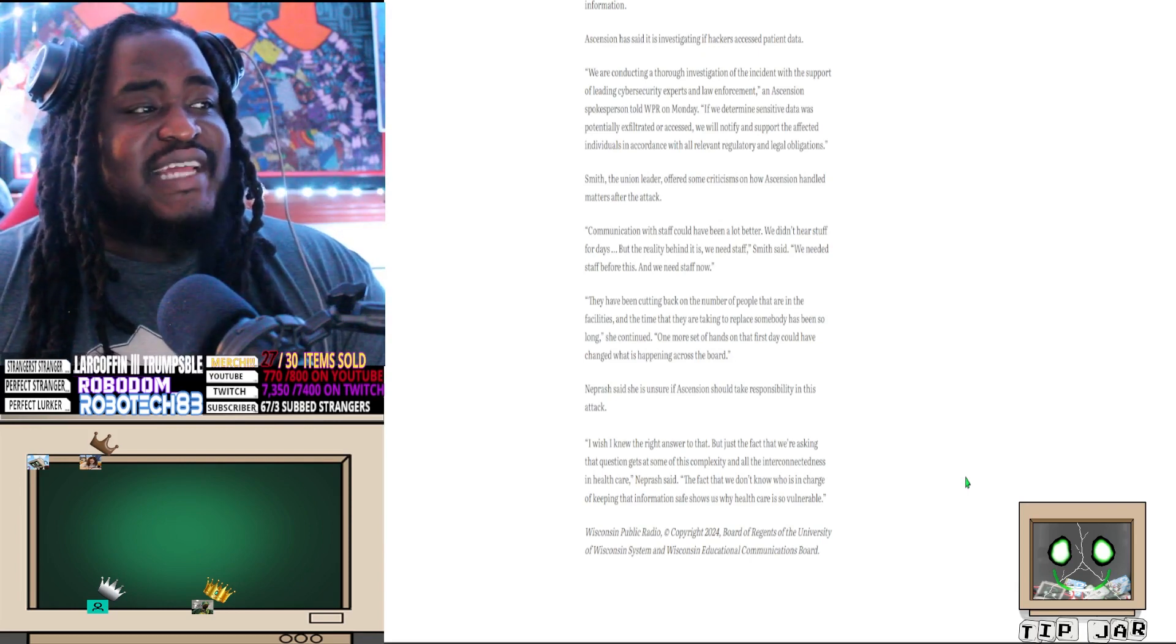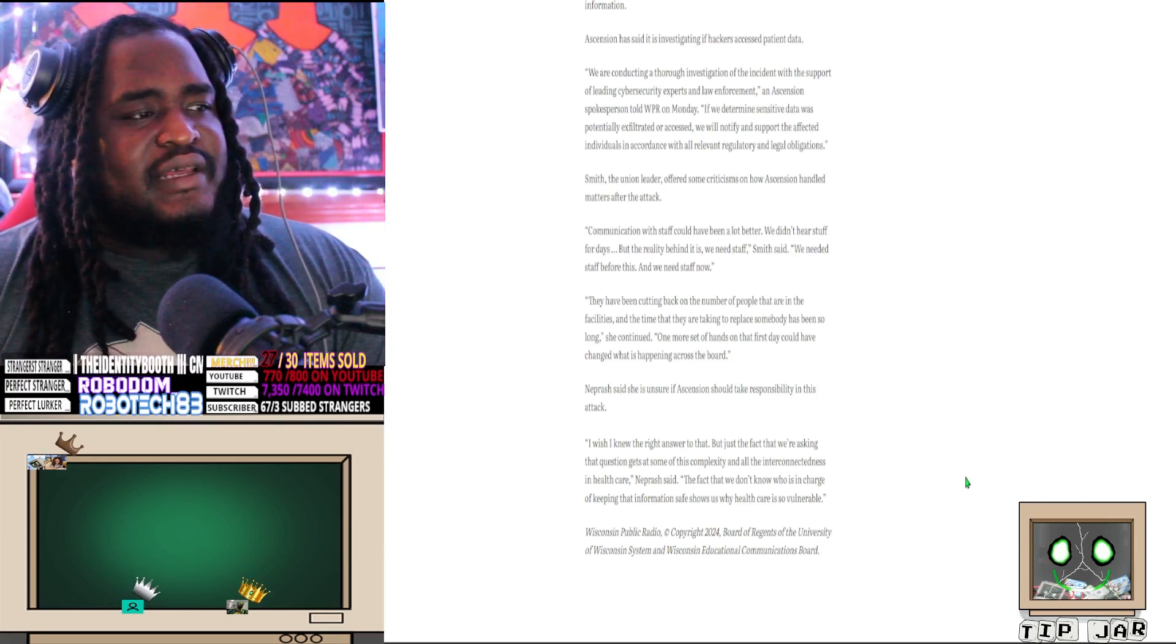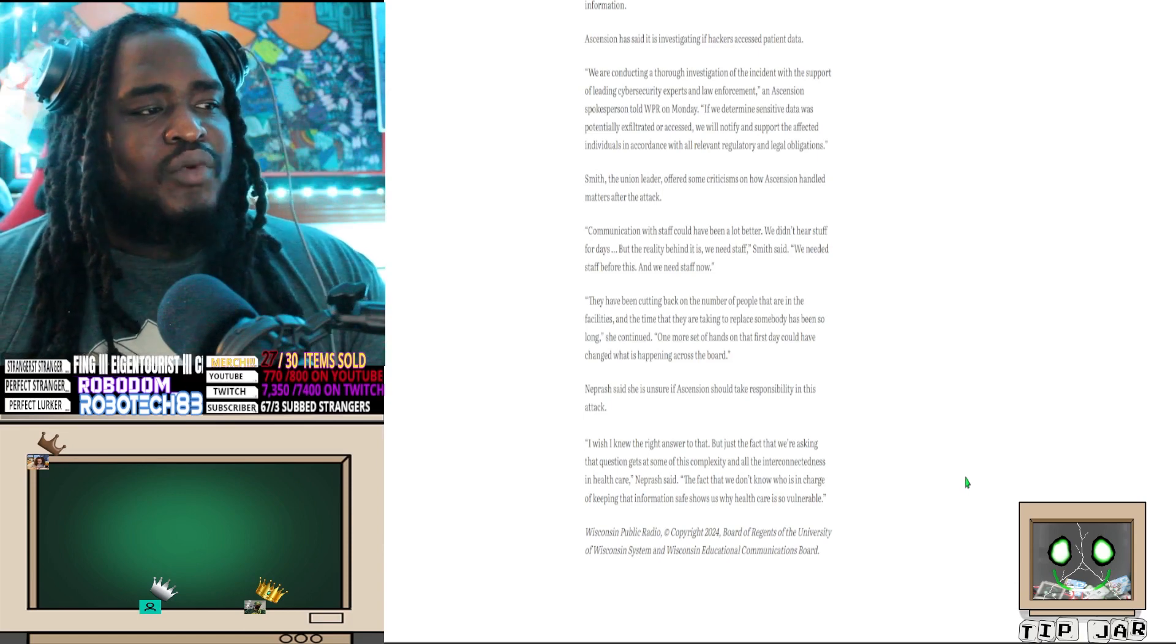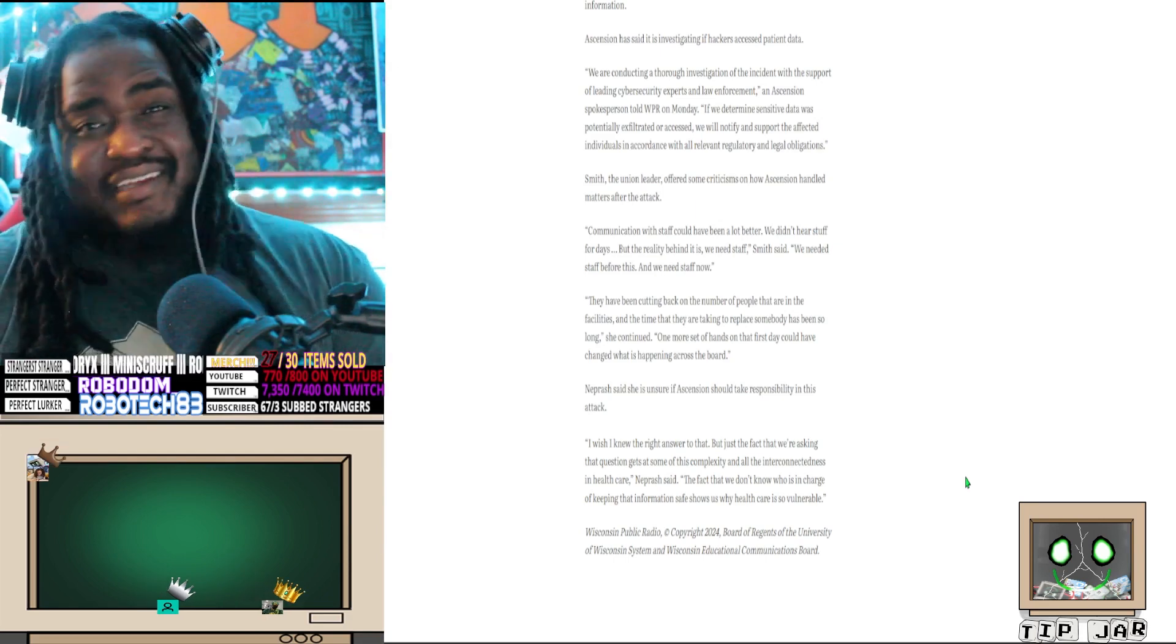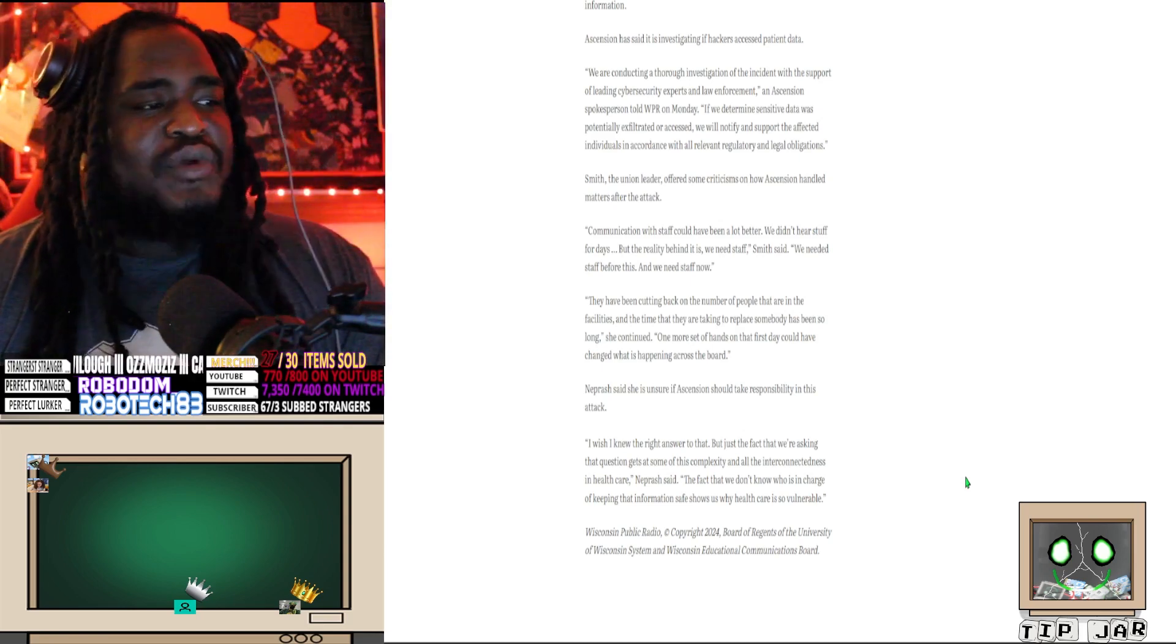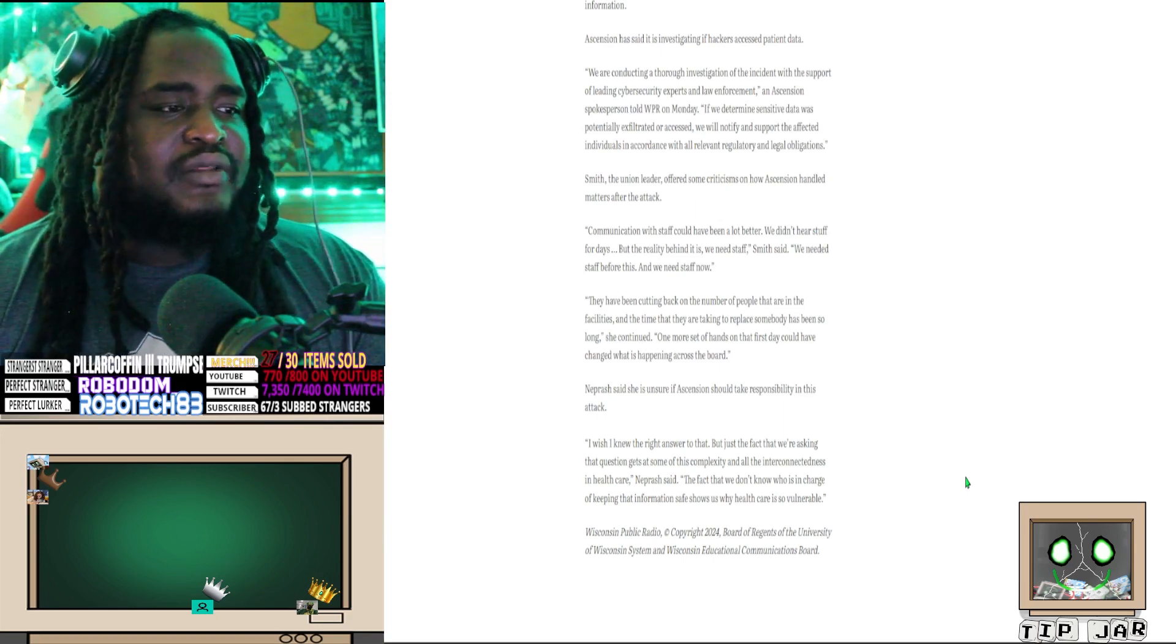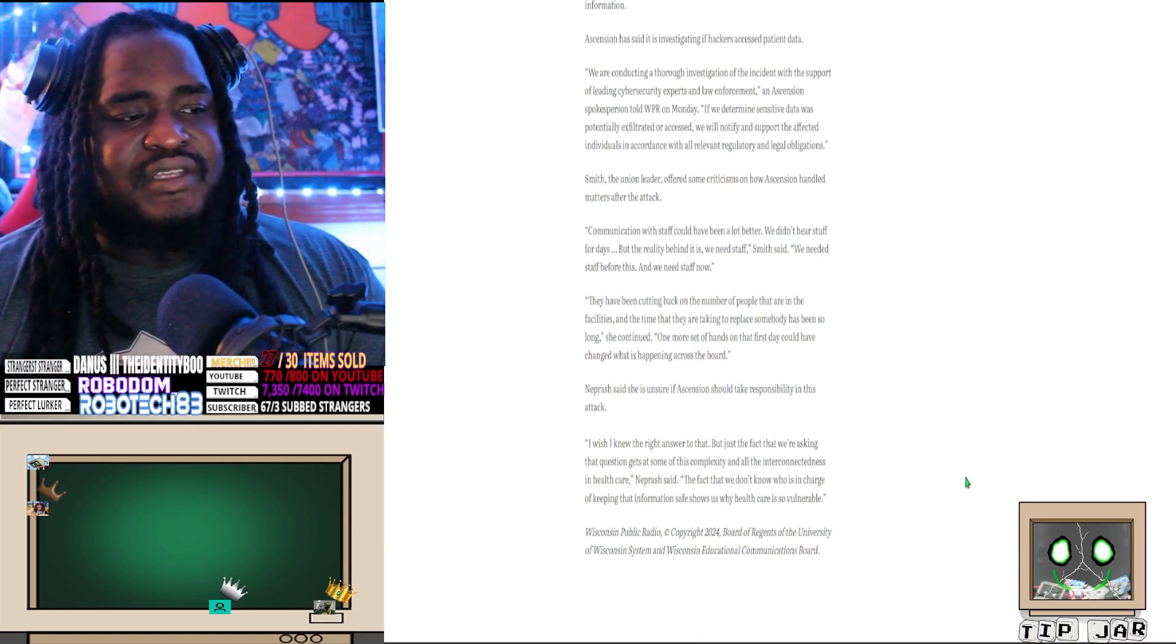Smith, the union leader, offered some criticism of how Ascension handled the matter after the attack. 'Communication with staff could have been a lot better. We didn't hear stuff for days. But the reality behind it all, we need staff,' Smith said. 'We needed staff before this and we need staff now. They have been cutting back on the number of people that are in the facility and the time that they are taking to replace somebody has been so long,' she continued. 'One more set of hands on the first day could have changed what is happening across the board.' Neprash said it is unsure if Ascension should take responsibility in this attack. 'I wish I knew the right answer to that, but just the fact that we are asking that question gets at some of the complexity and all the interconnectedness in healthcare. The fact that we don't know who is in charge of keeping the information safe shows us why healthcare is so vulnerable.'